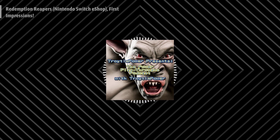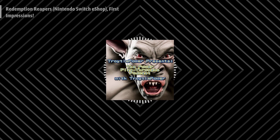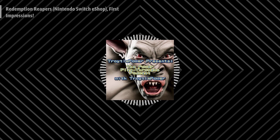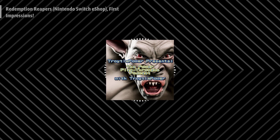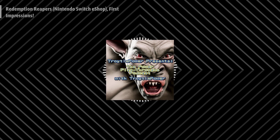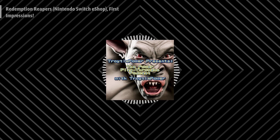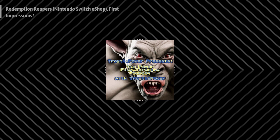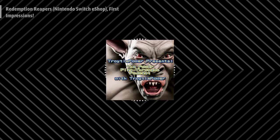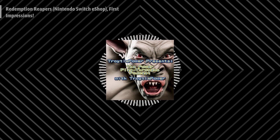And we're going to check out a game called Redemption Reapers. I just got sent a code for this. It came out a couple weeks ago on the Switch. And it's a strategy tactics RPG from the team that made Ender Lilies Quietus of the Night, which is a Metroidvania that I never played but I heard fairly good things about. This one I have not heard many good things about, so we're going to check it out.